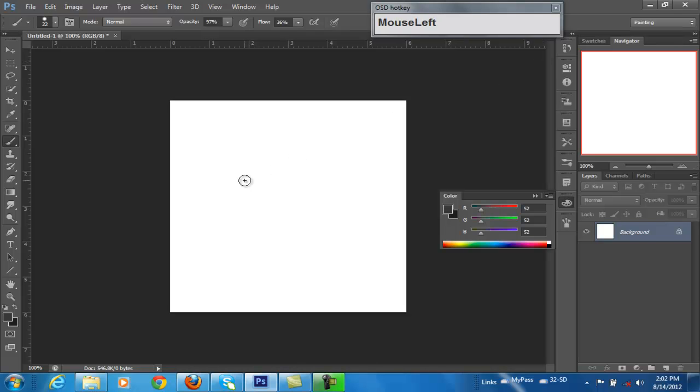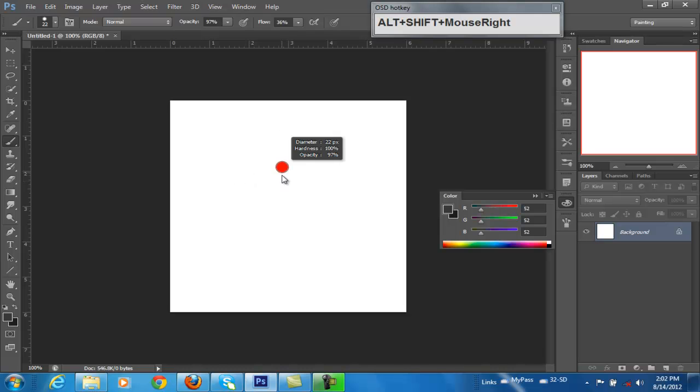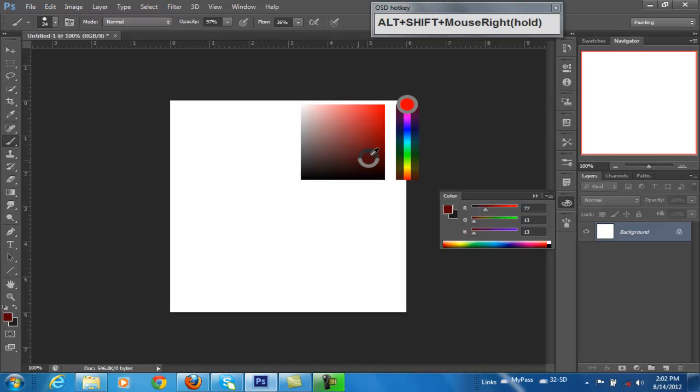If you hit Alt Shift, as long as you have the brushes installed here. Alt Shift, and then right click. You can see that it brings it up, and you can change your color.